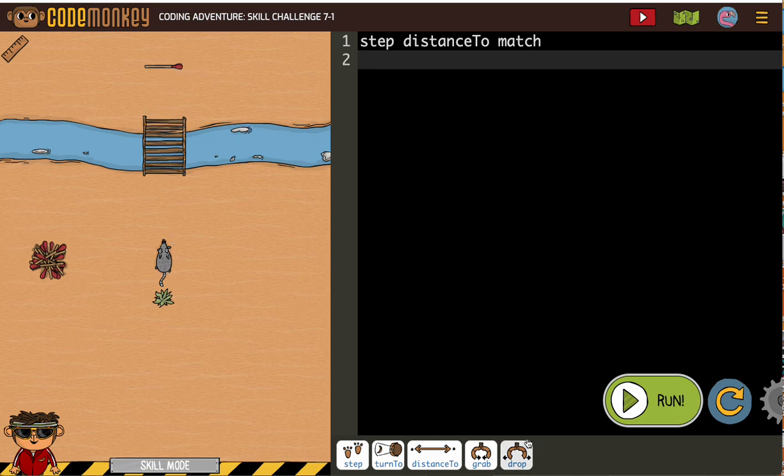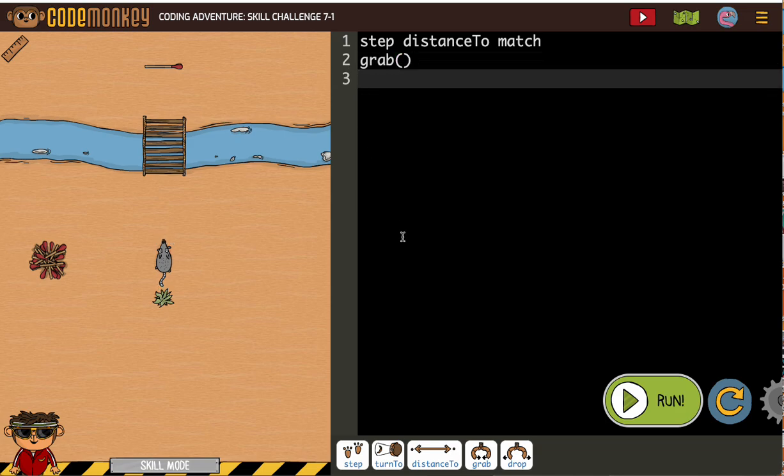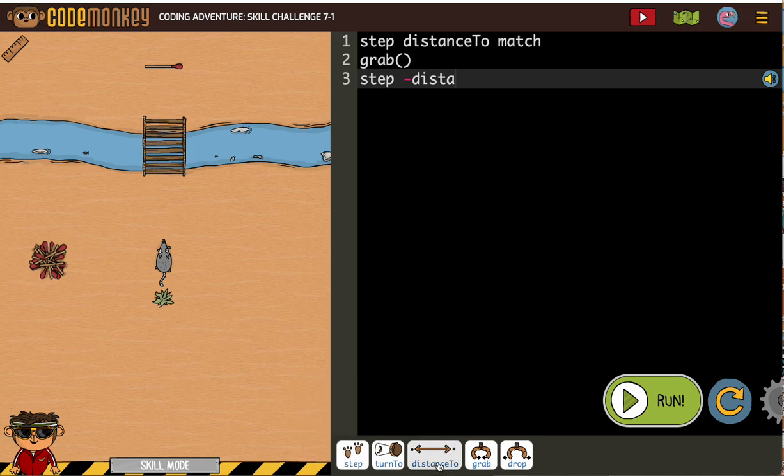and grab it, and then we're going to want to back it on up. So let's step minus distance to bush now.